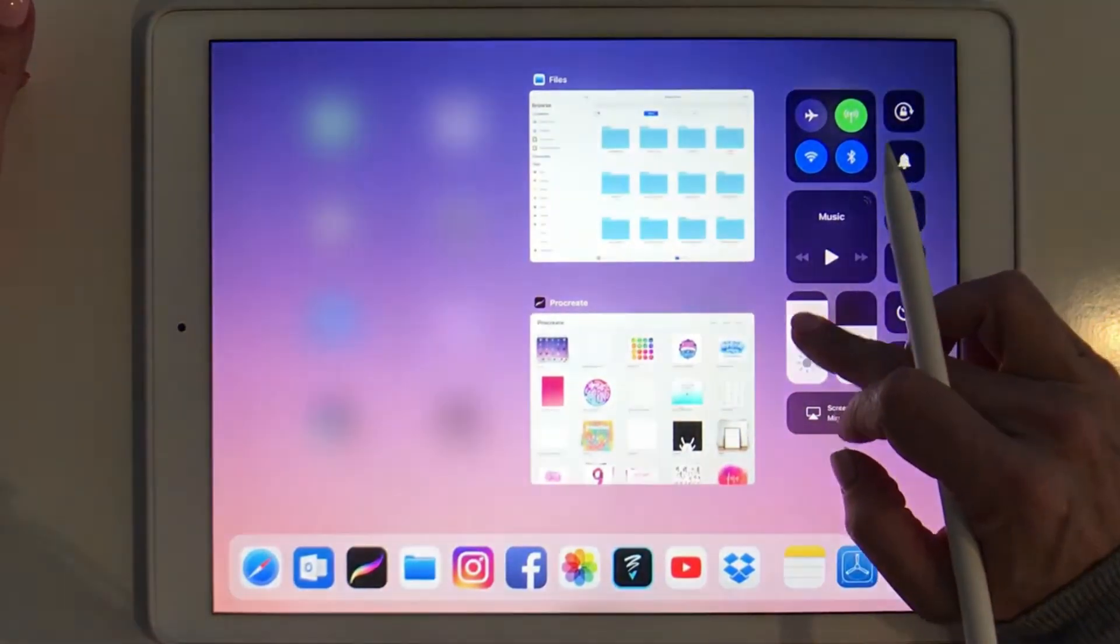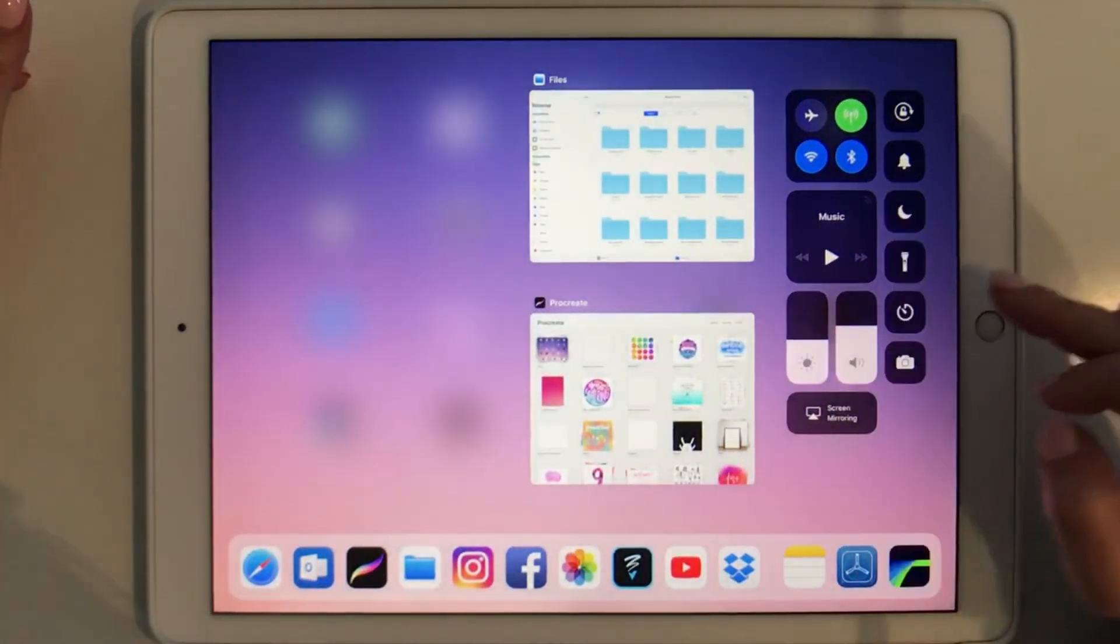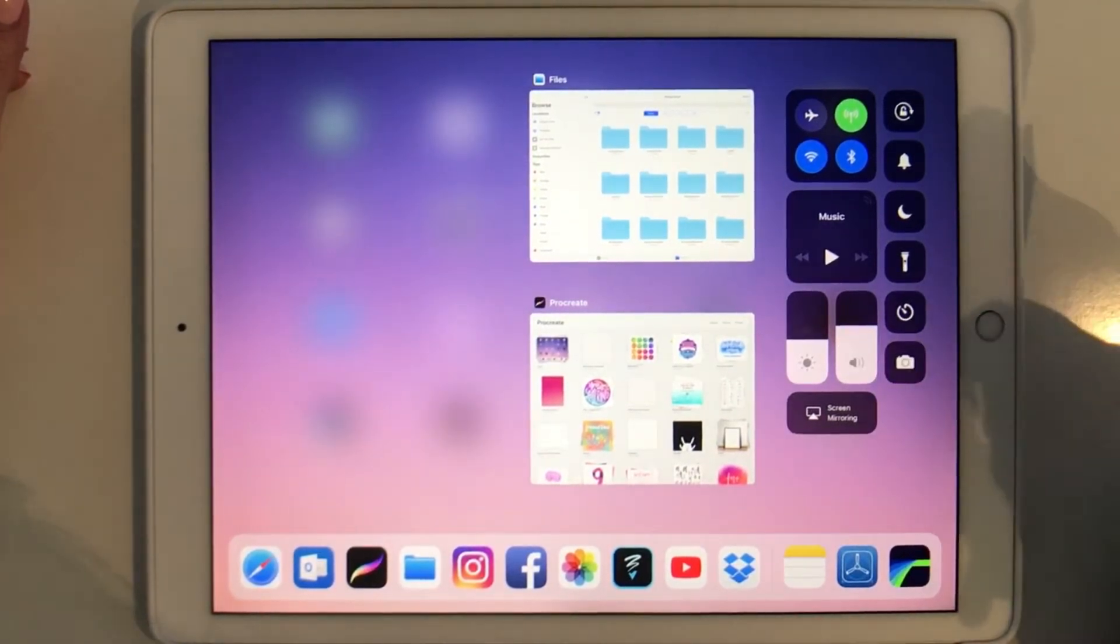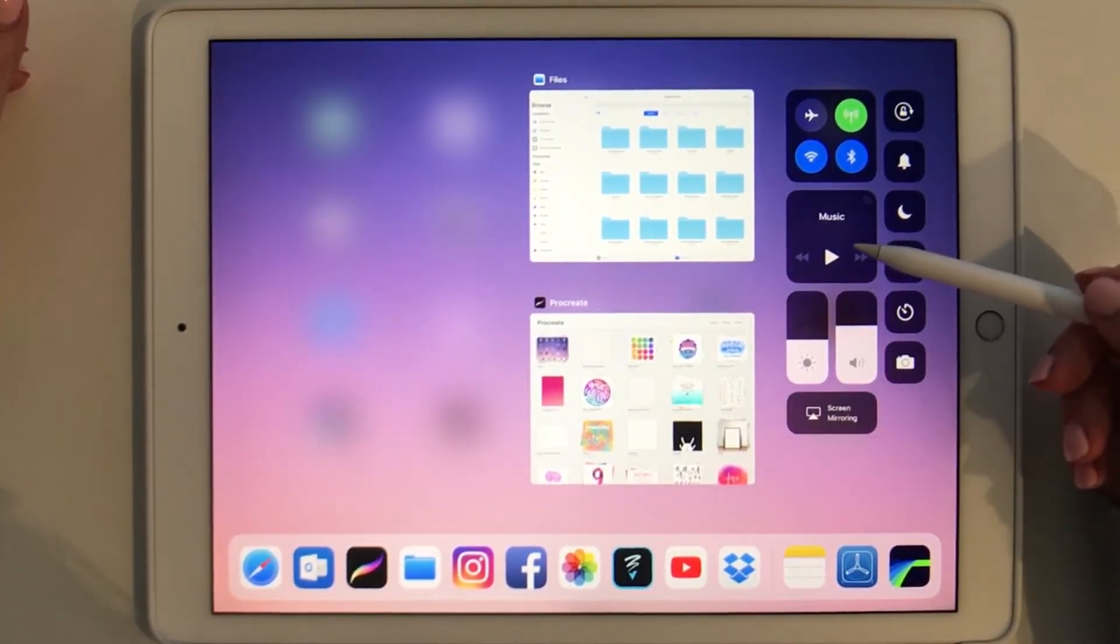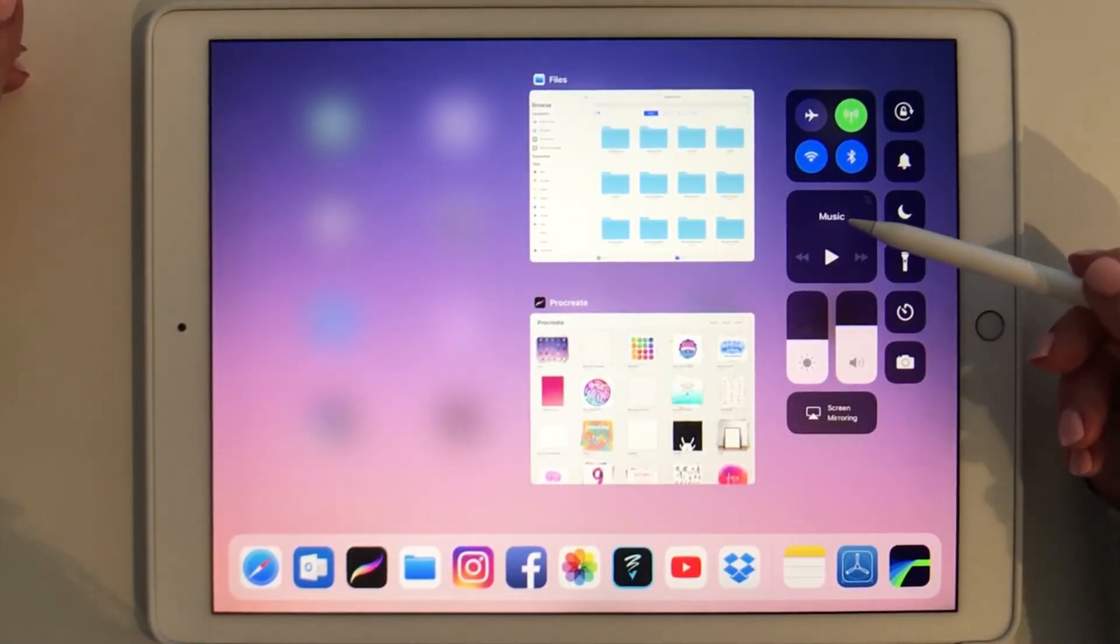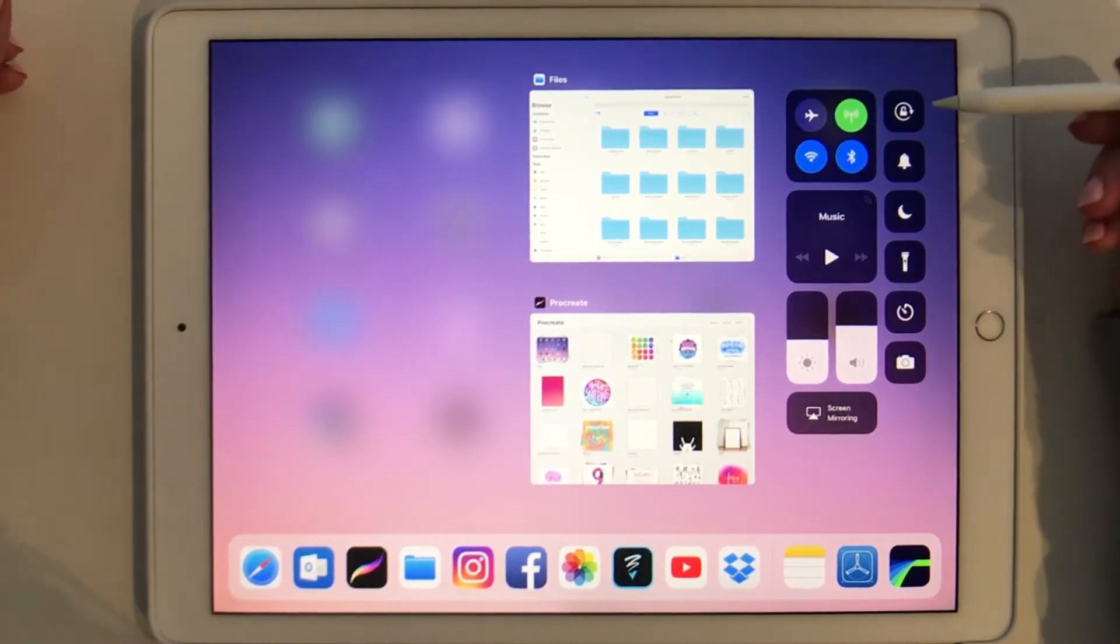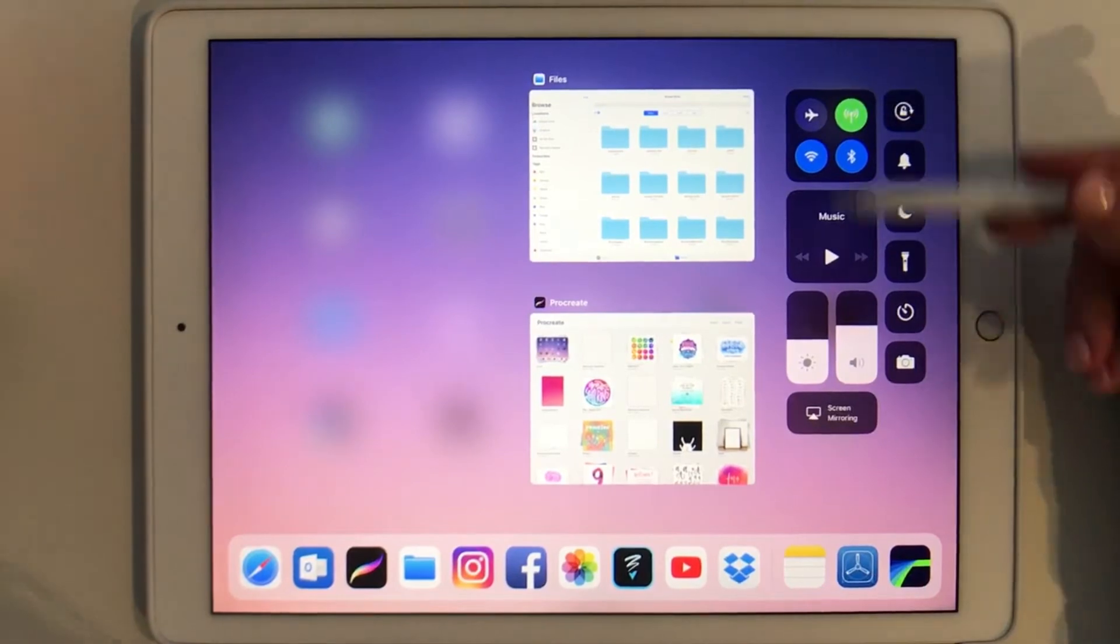Then you have all your other controls here on the side. So if you want to change your brightness of your screen you can do that here. Volume you can change here. It's got a little music preview control and then all your other functionality that used to be at the bottom of the screen before is now here available.